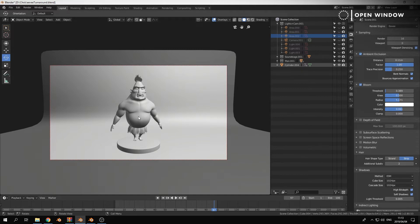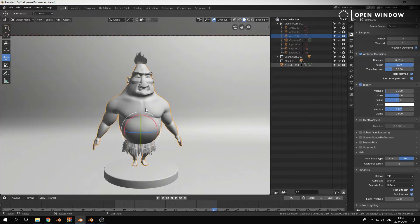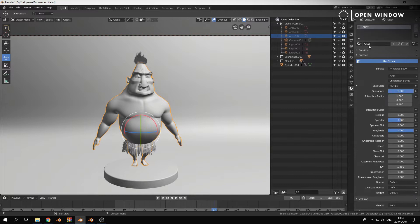Technically speaking everything works, so if you set it up with all your lights in Cycles you can switch it to Eevee, but there are settings you do need to change. The shaders are more or less similar. For instance, all I have on this character is literally just a gray principled shader with the roughness at 54.